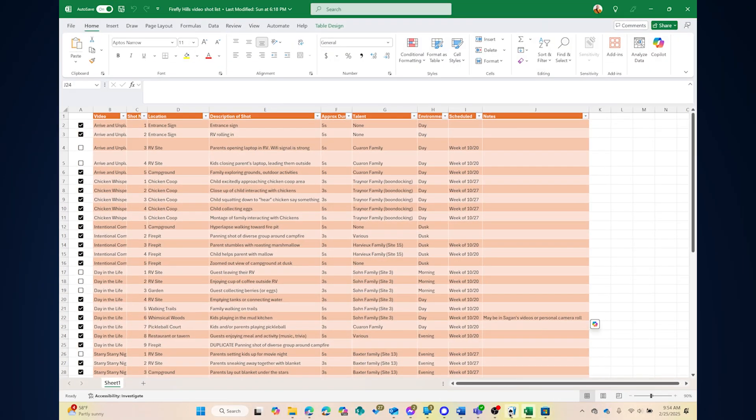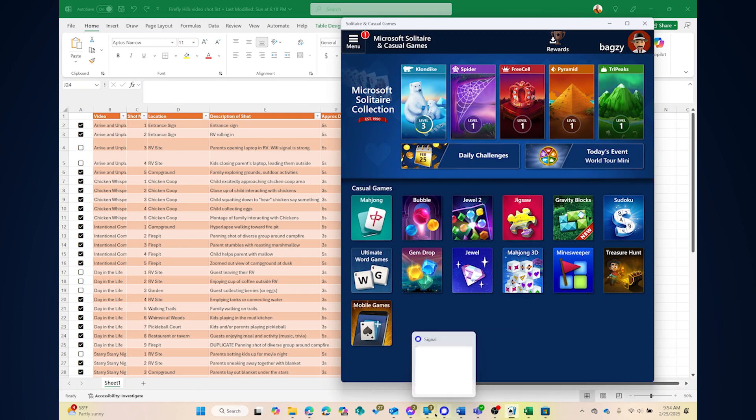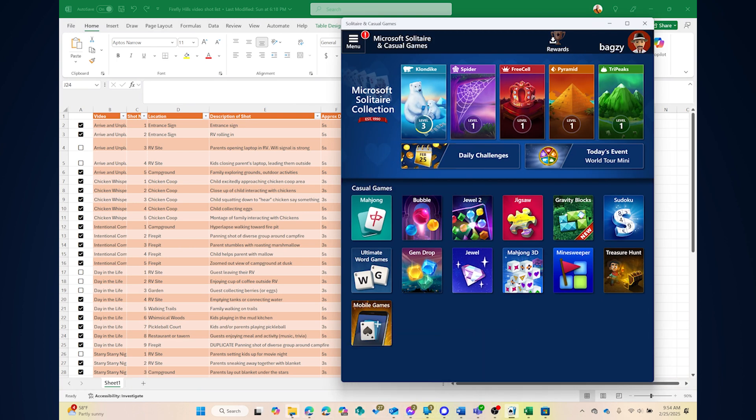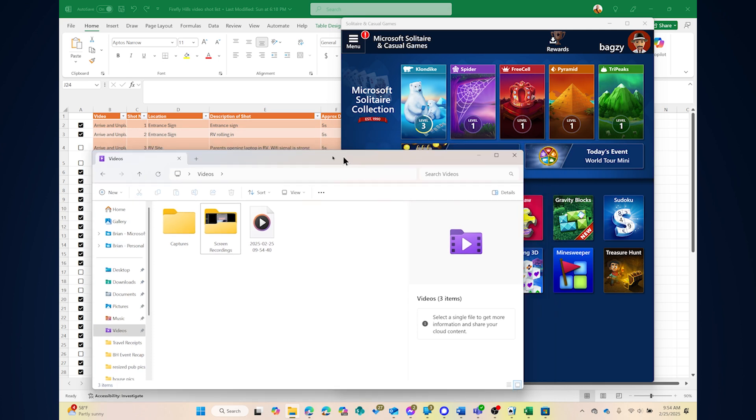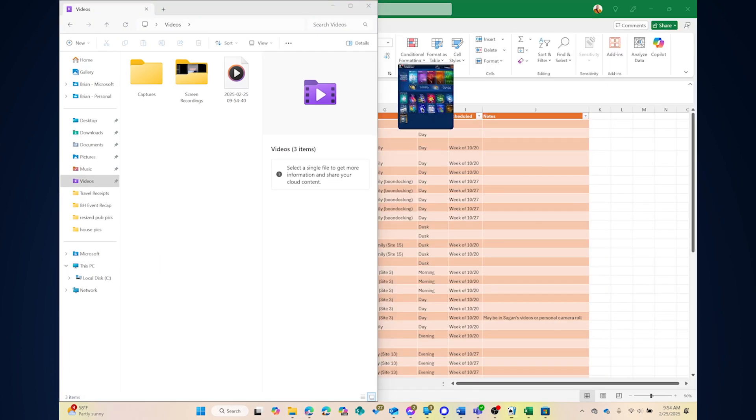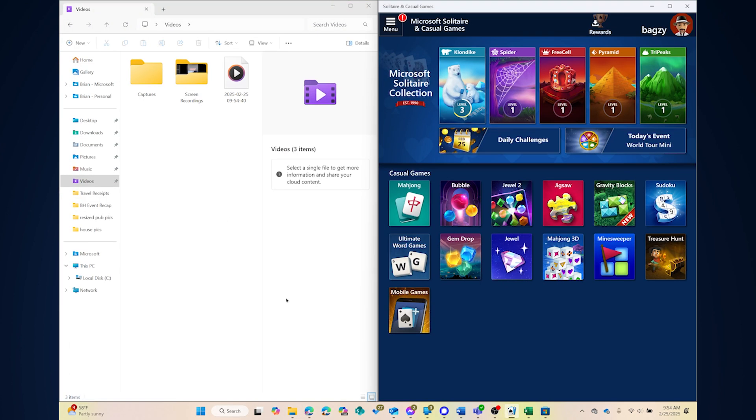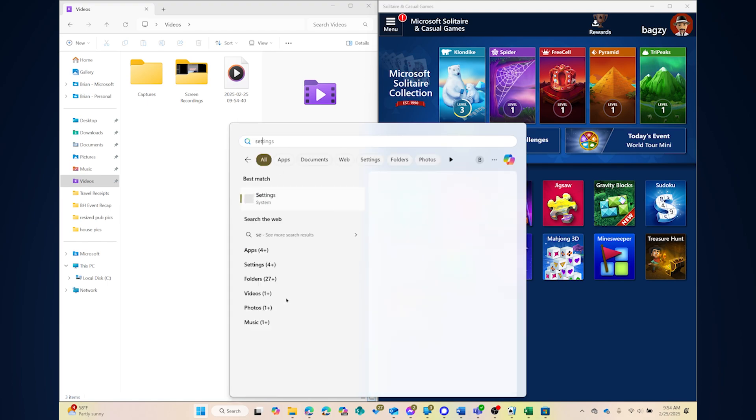Today, we're going to walk through some of the key features that make Windows 11 not just a continuation of Windows 10, but a significant improvement. From enhanced security to a fresh look and feel, Windows 11 is designed to make your experience smoother and more efficient. So let's dive in.